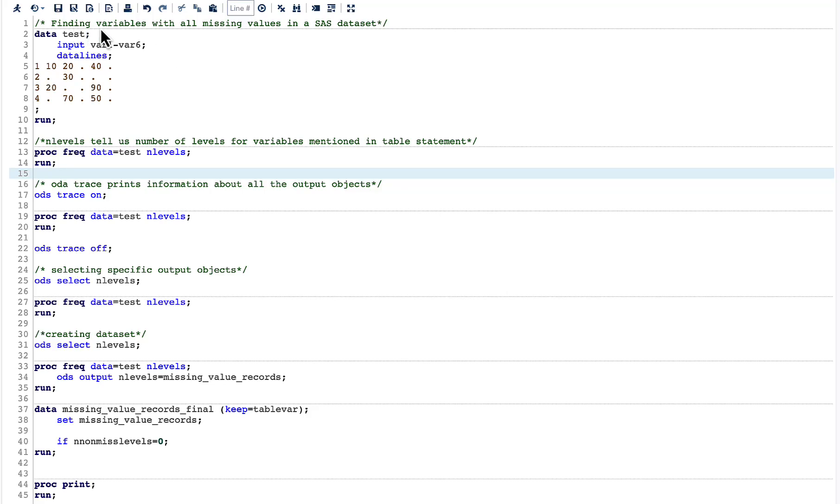Today's topic is about finding variables with all missing values in a SAS dataset. Let us try to understand this through an example.